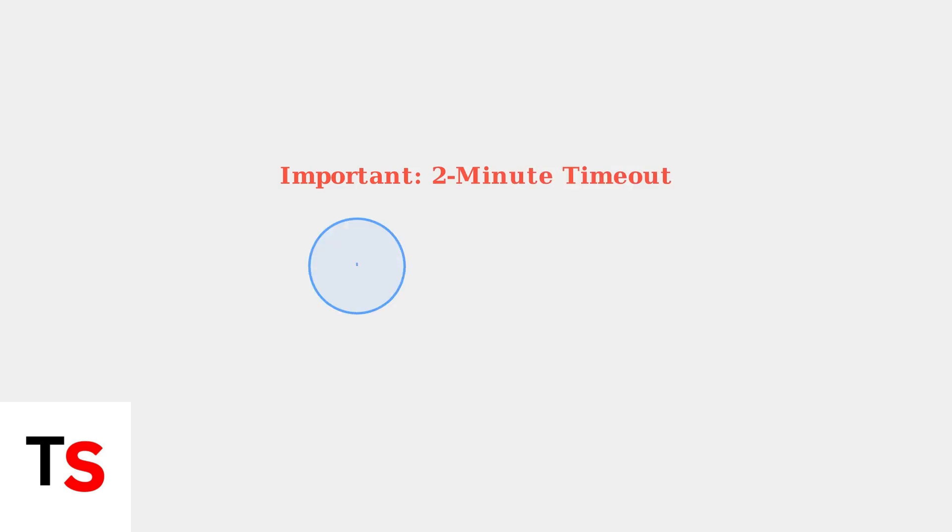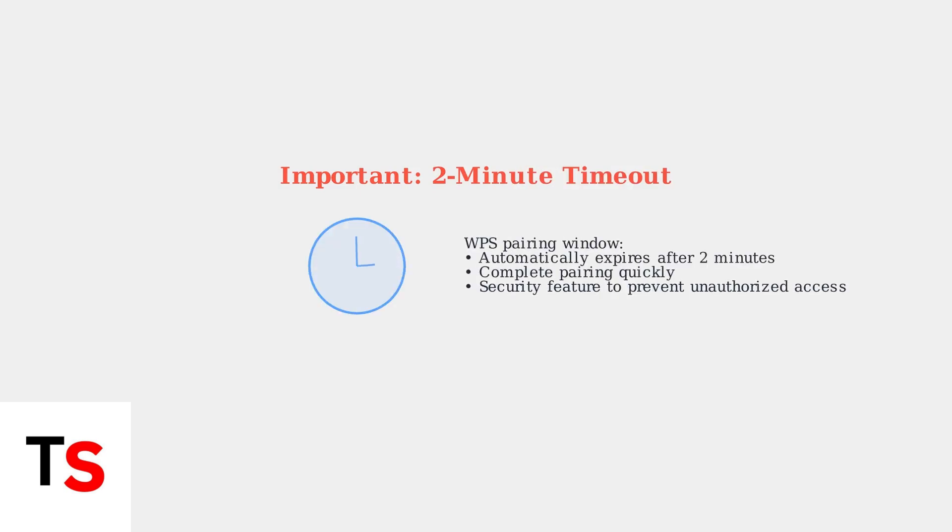It's important to note that WPS connections have a built-in security feature. They automatically timeout after two minutes. This means you have a limited window to complete the pairing process between your router and device.